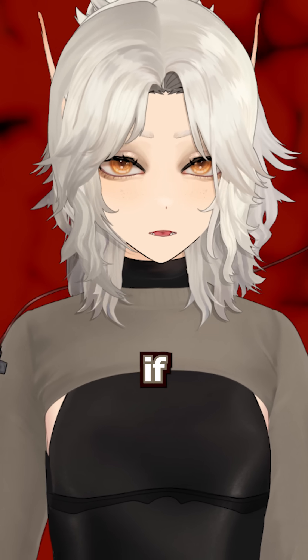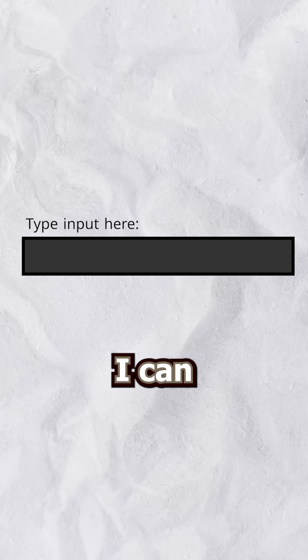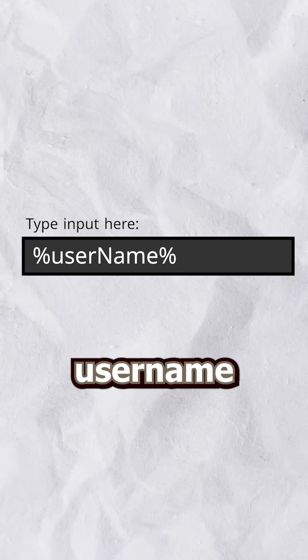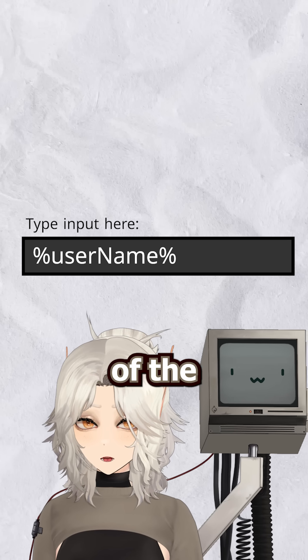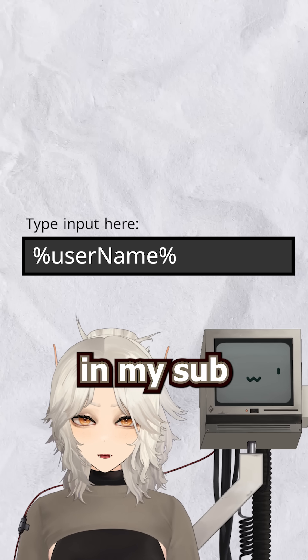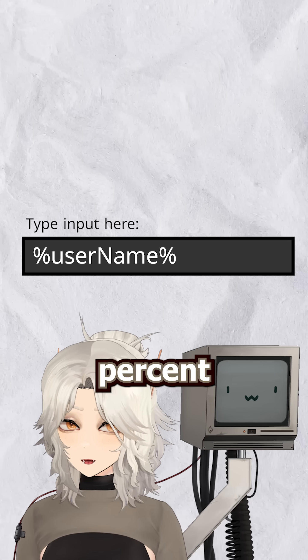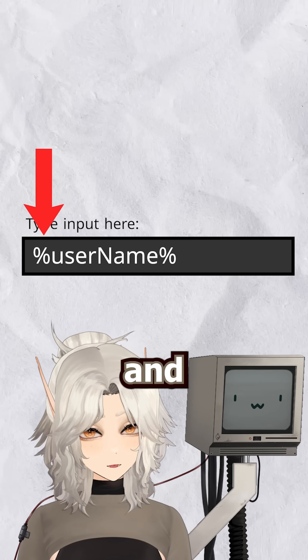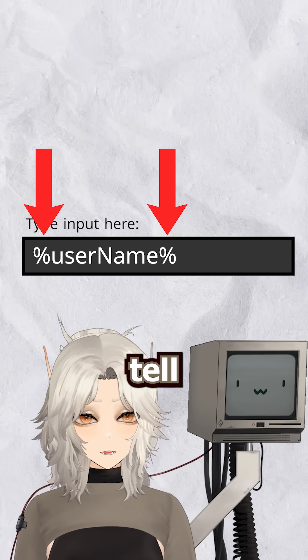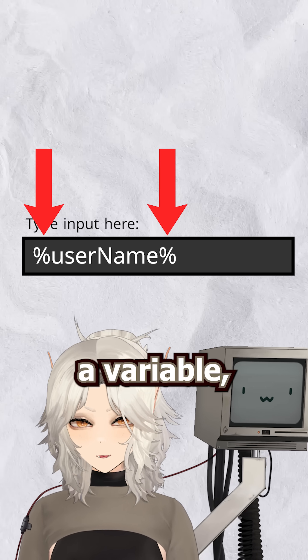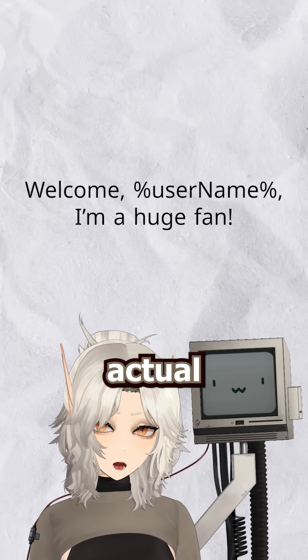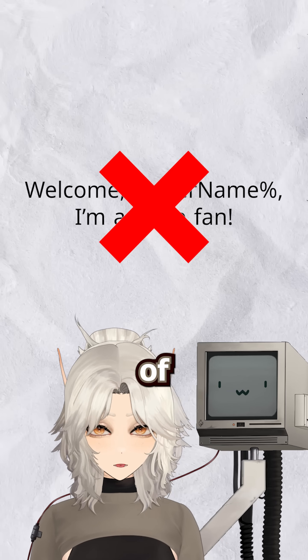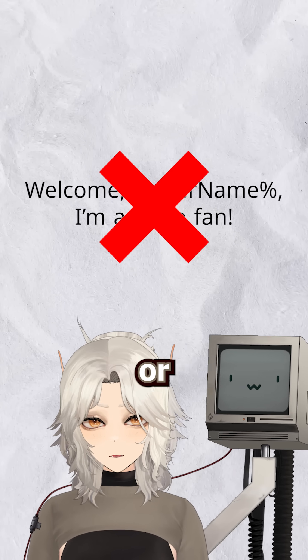For example, if I get a raid, I can use %username% to use the username of the raider in my subactions. The % in front and behind tell StreamerBot that this is a variable and not to use the actual full string of letters, symbols, or numbers.